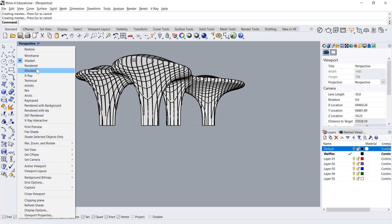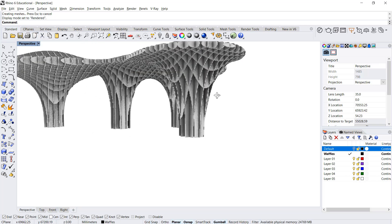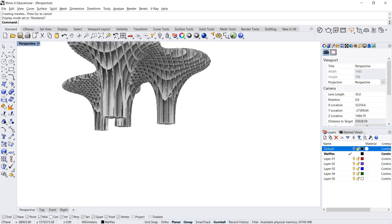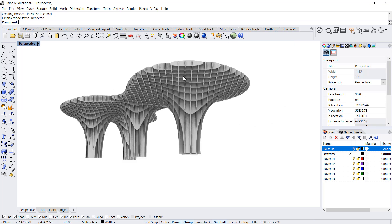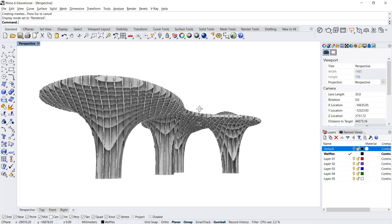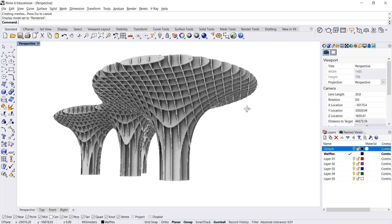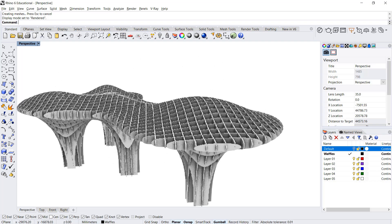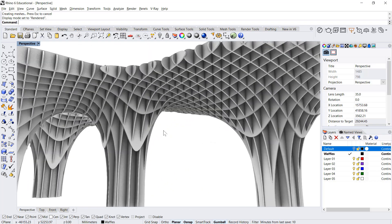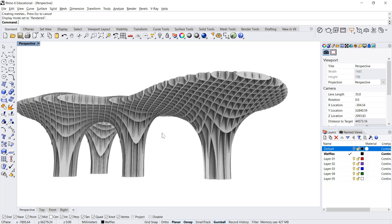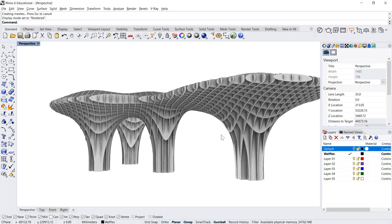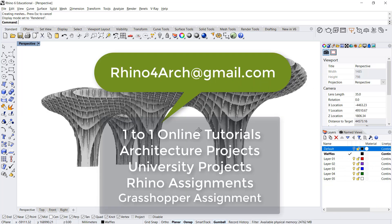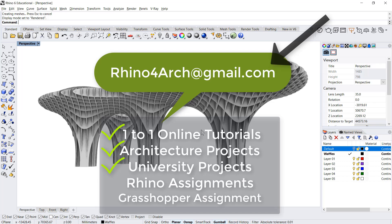Go in rendered view. So we have created this form in very short period of time with a couple of commands. I hope you like this video and please do hit the like button so that it motivates me to do much more interesting work in coming videos. I can also help you with one-on-one online tutorials with architecture projects, university projects, and guidance on Rhino and Grasshopper for assignments. Email me at rhino4arch.com.